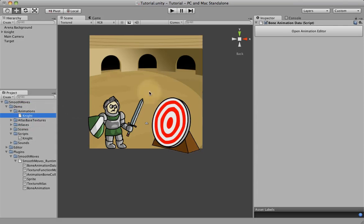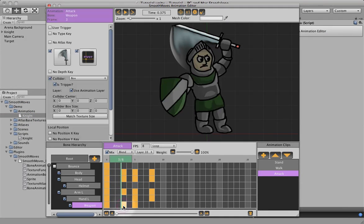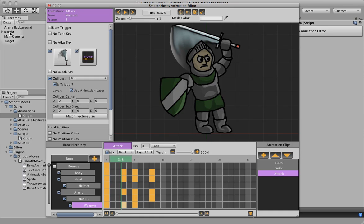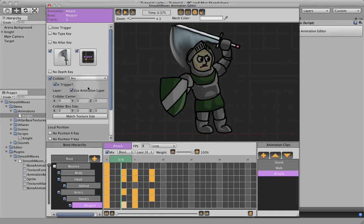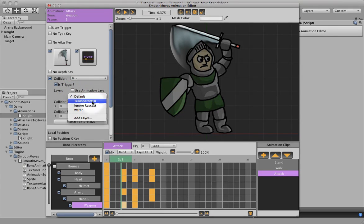So go back into this. We can tell our layer to use the animation layer whatever layer we've set this knight. So if we had a knight layer set up, this collider would just inherit that layer, or you can uncheck that and explicitly state what layer we want this collider to be on.